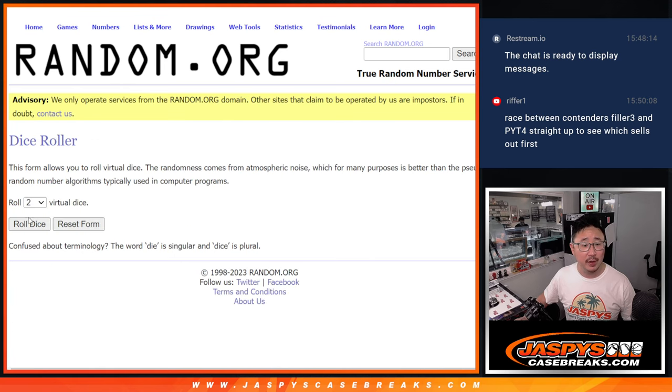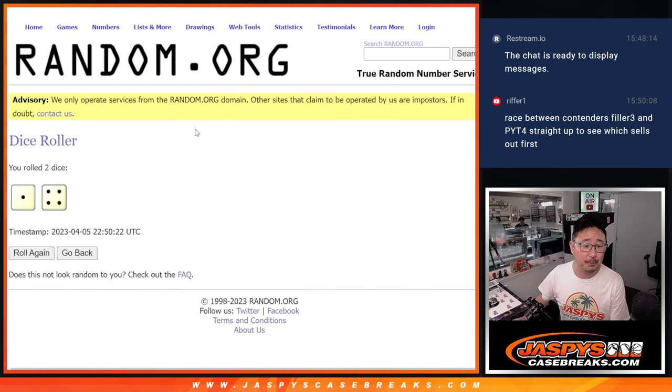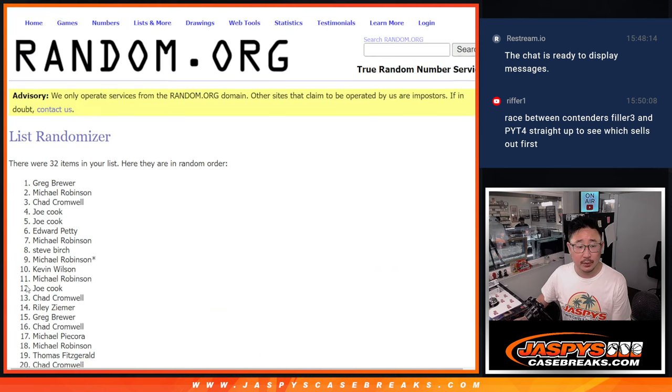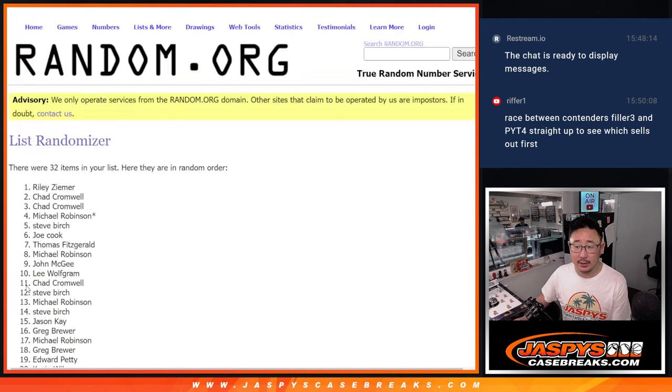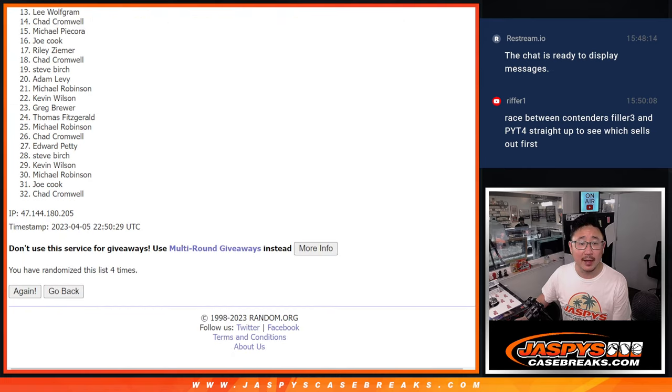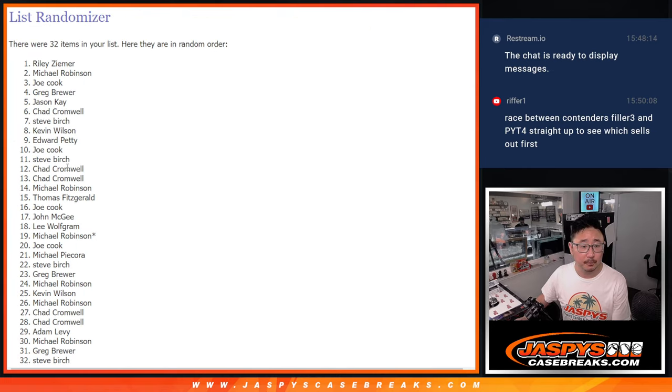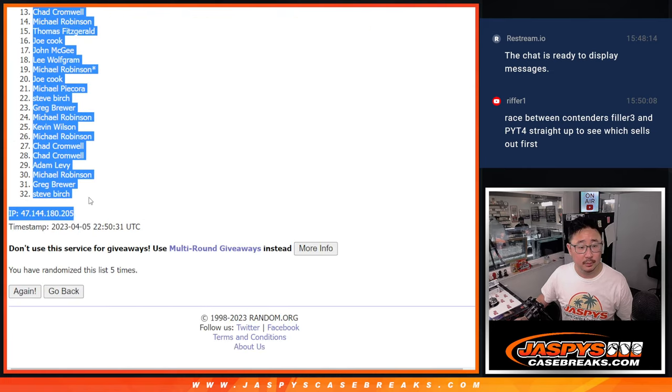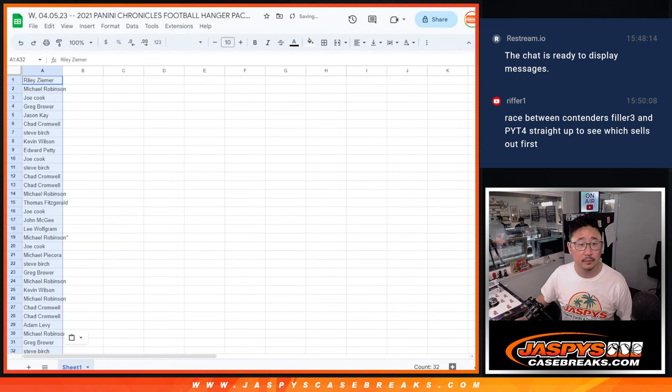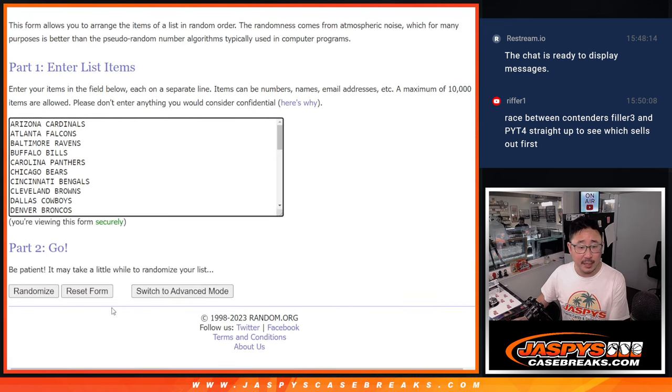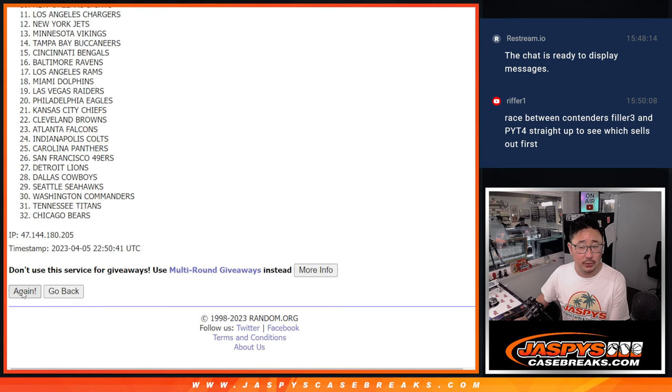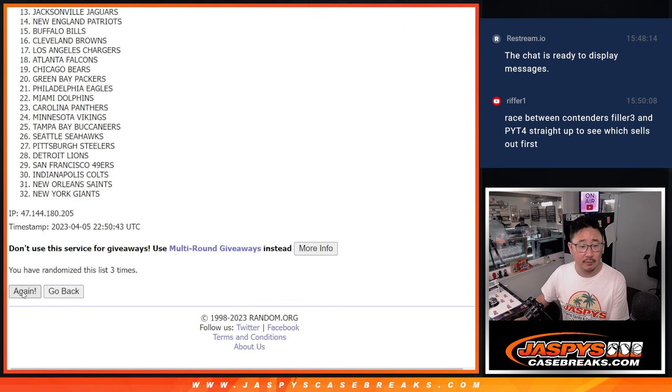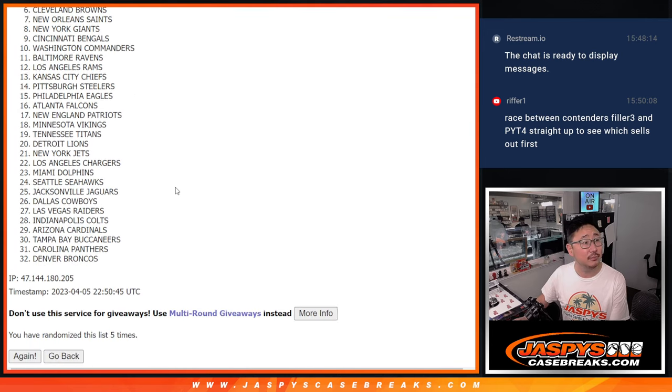We're going to do the break first, then a different dice roll for the giveaway part. 1 and a 4, 5 times for names and teams. 1, 2, 3, 4, and 5. 1 and a 4, 5 times for the teams. 1, 2, 3, 4, and 5.